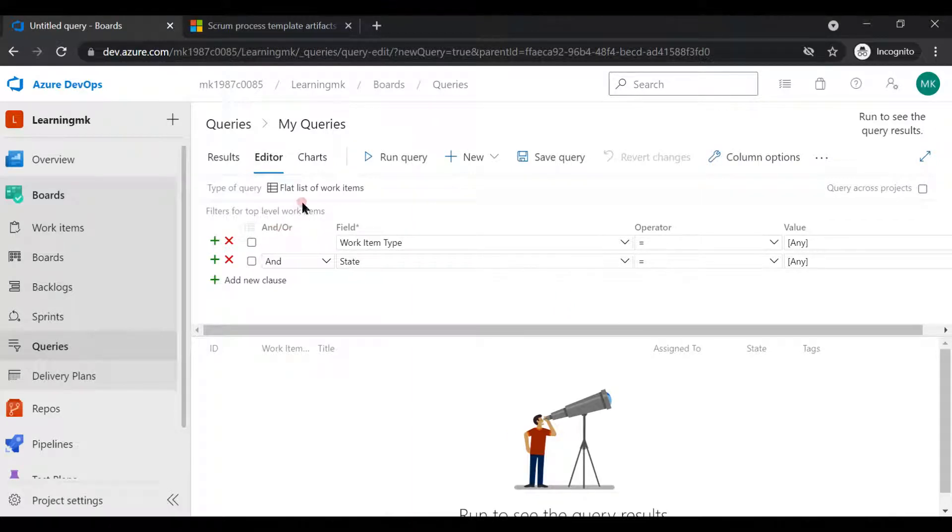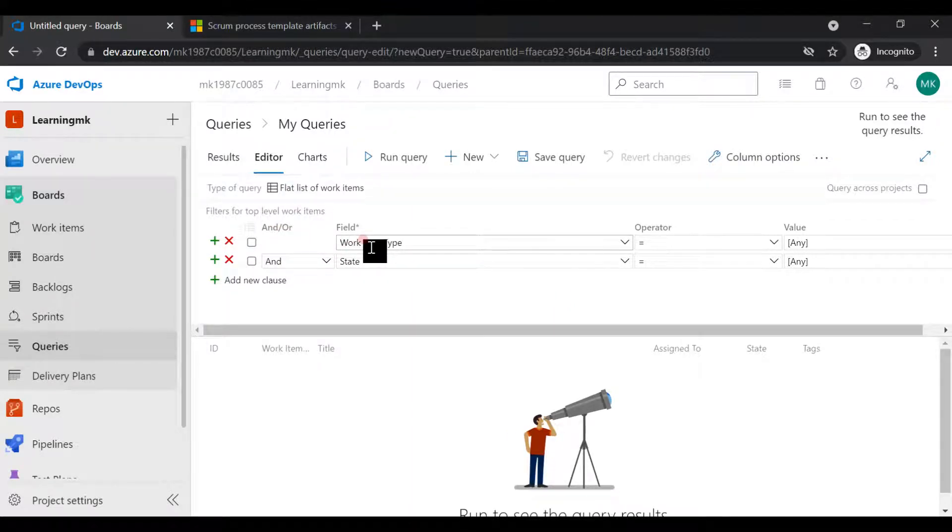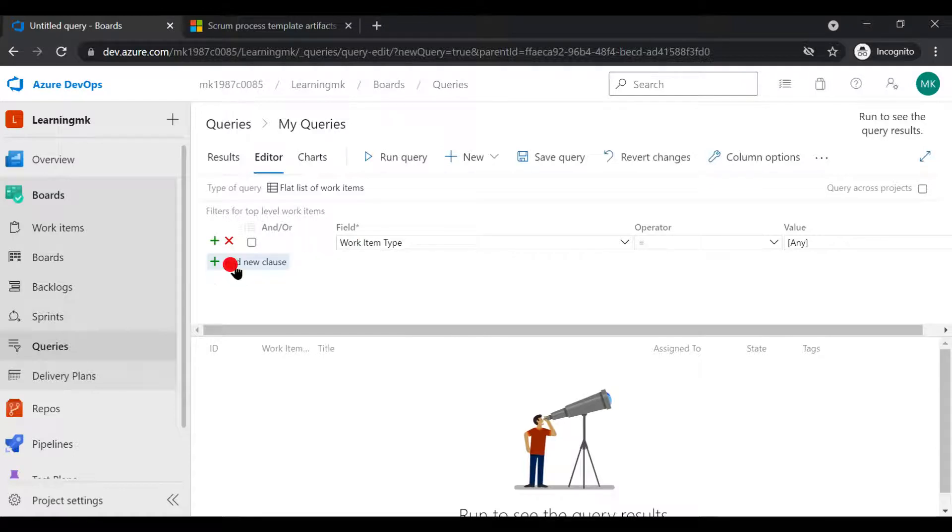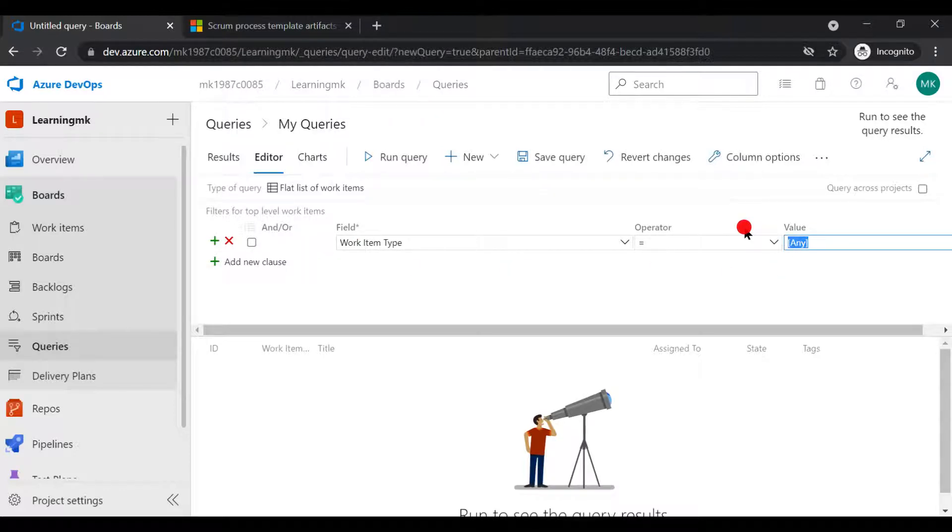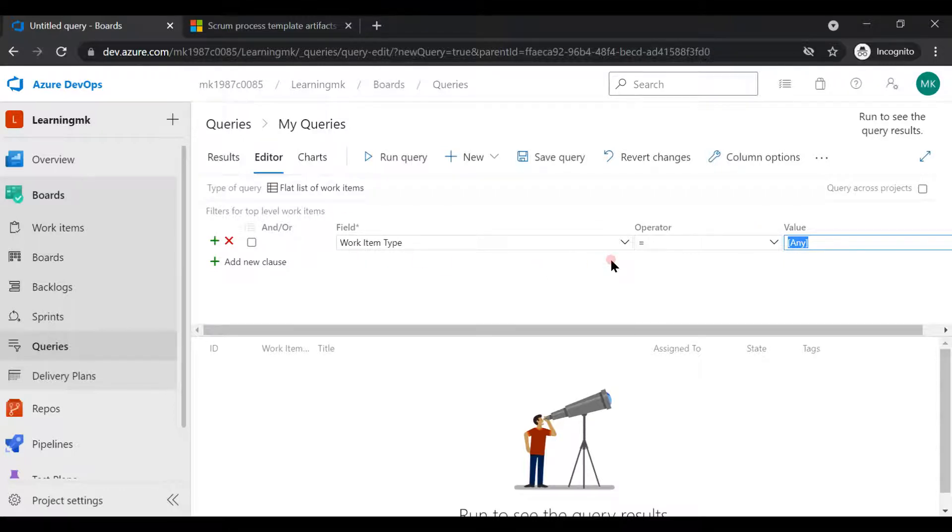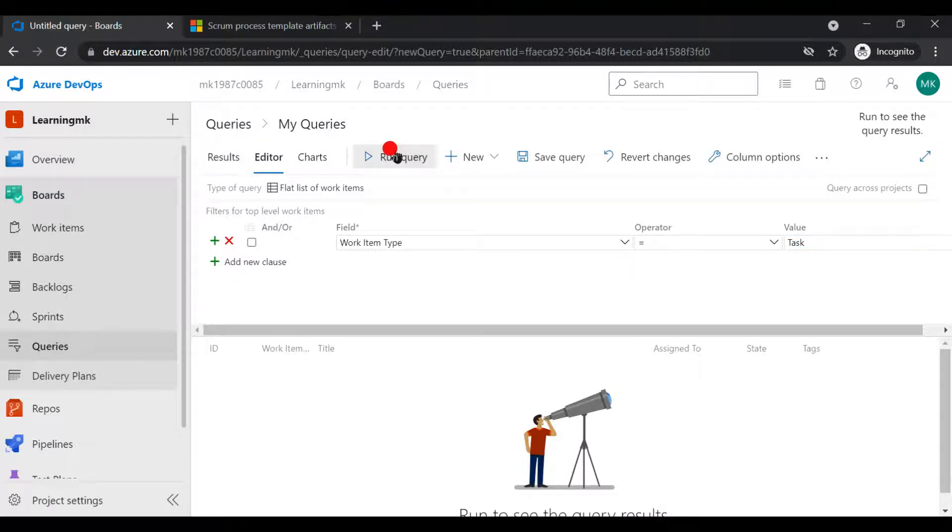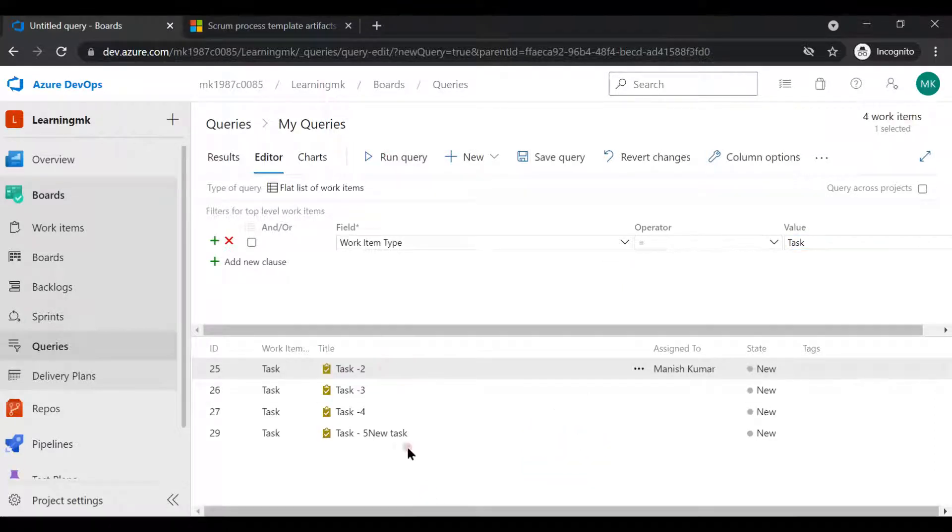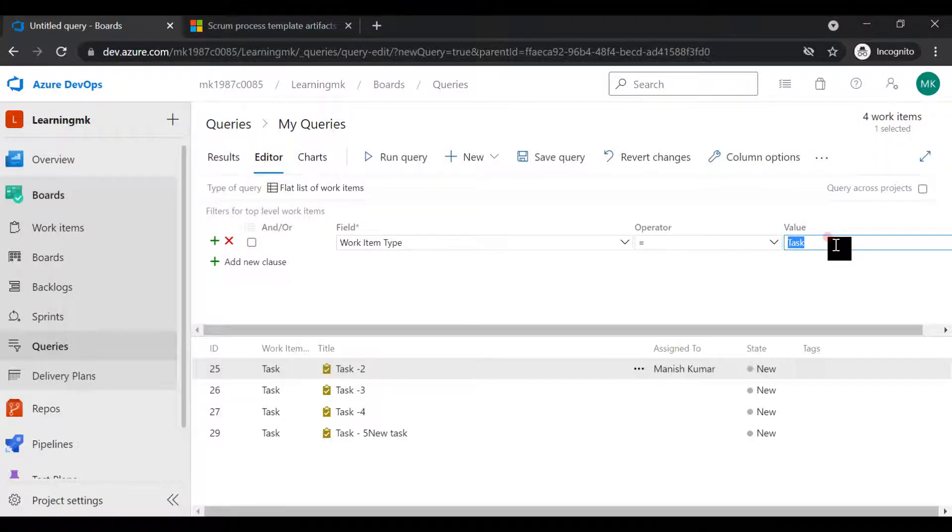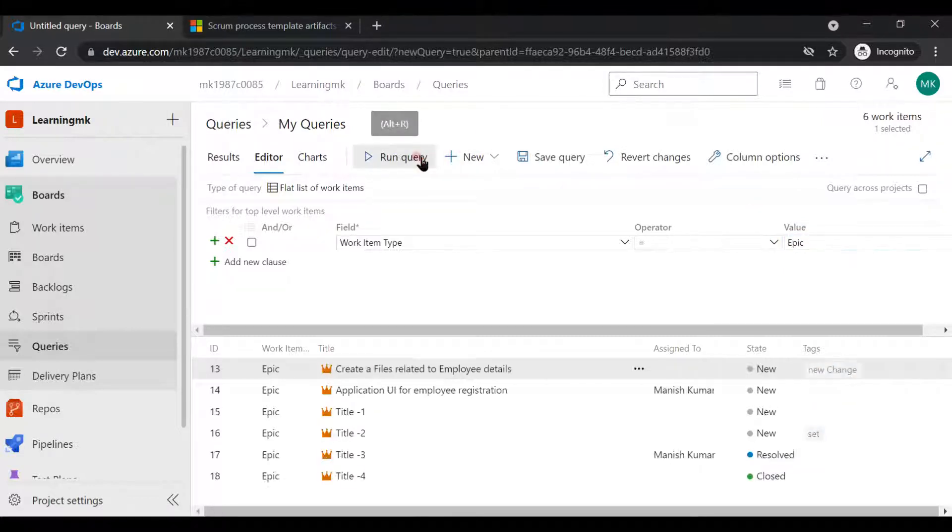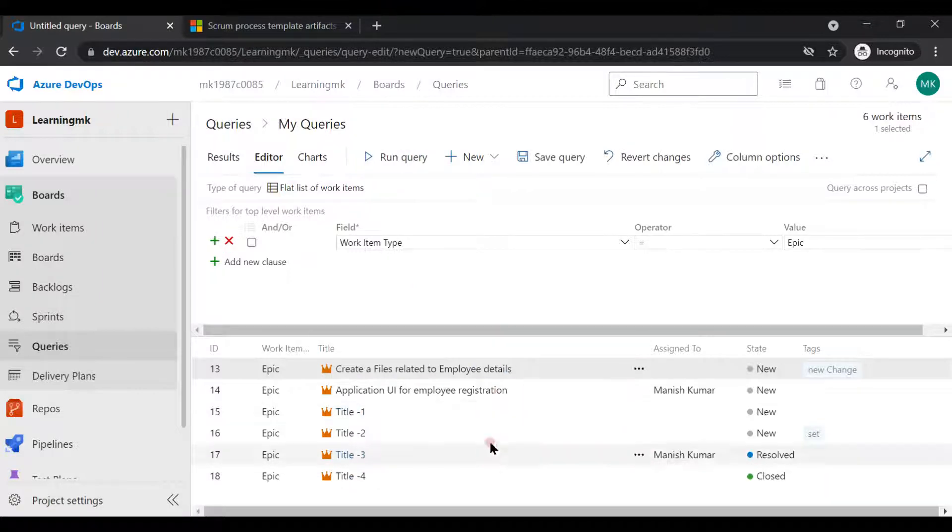As soon as you click on this, you'll get a default field like work item type, and then state. Let's move the state, let's talk about the work item first. If you talk about work items, these can be epics, features, tasks, user stories, anything. Let's say you want to find out all the tasks, you can click on this and you'll get the task. See, I have put in the value as a task. If you want, you can put epics and you'll get it.